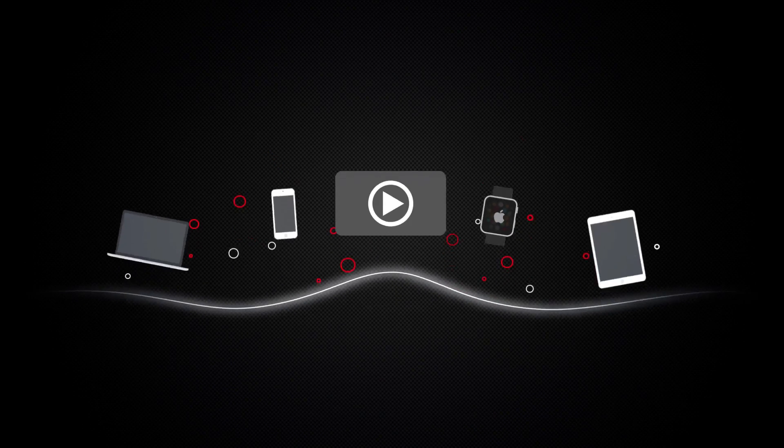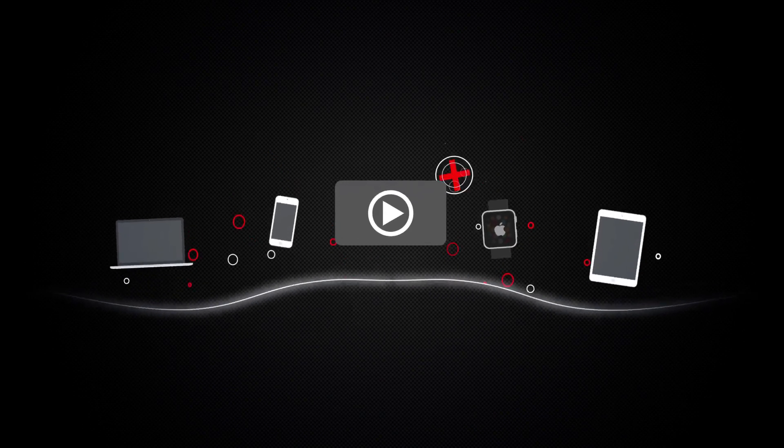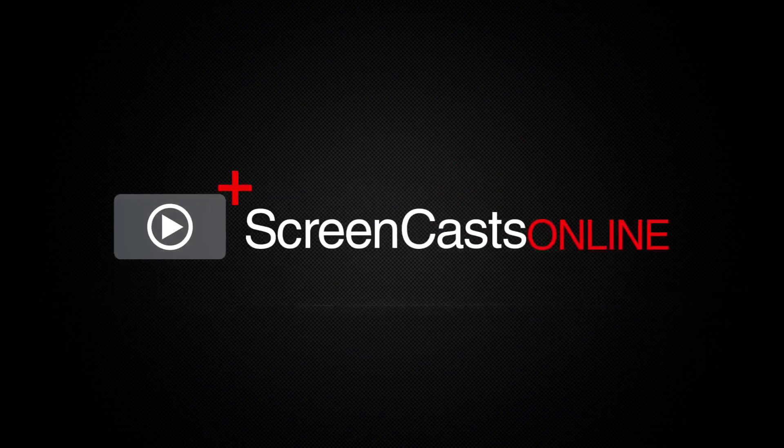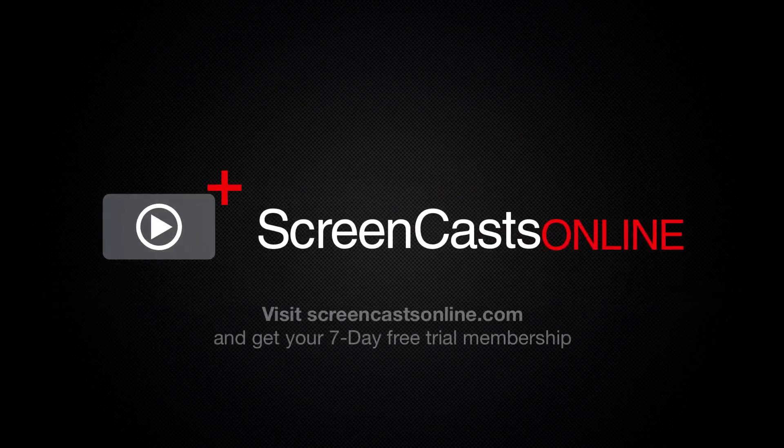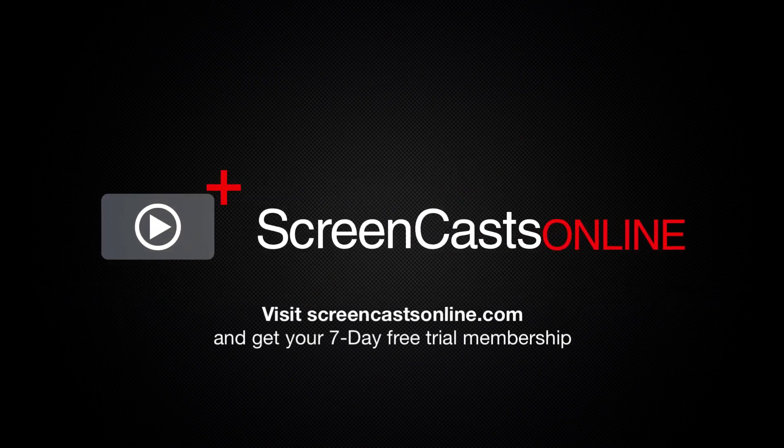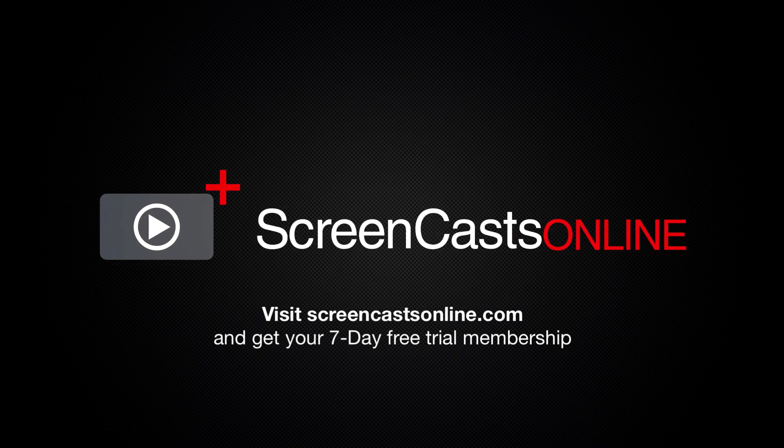So, if you're ready to start getting the most out of your Apple devices, visit ScreenCastsOnline.com today and become a ScreenCastsOnline member.